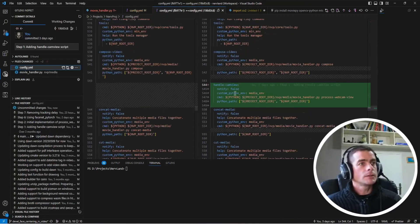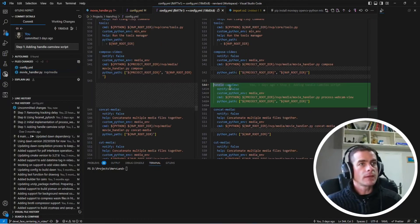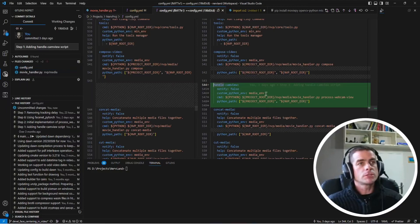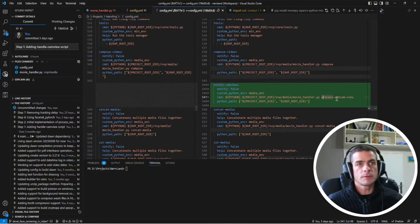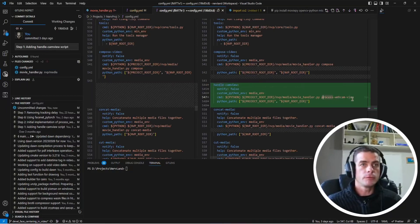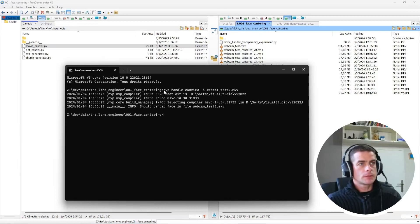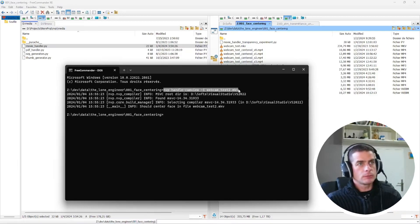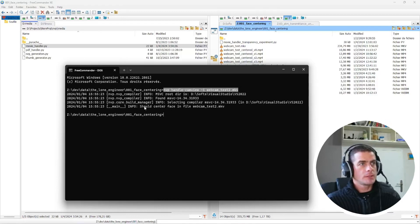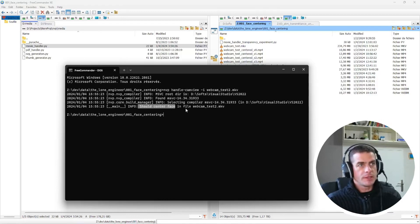For now the processWebcamView is just a placeholder just displaying what is the file that we're going to process. And then I created a simple script called handleCamView which is going to execute this processWebcamView script. A quick check trying to execute this script will show that it's working as expected for the moment and simply displaying the file name.